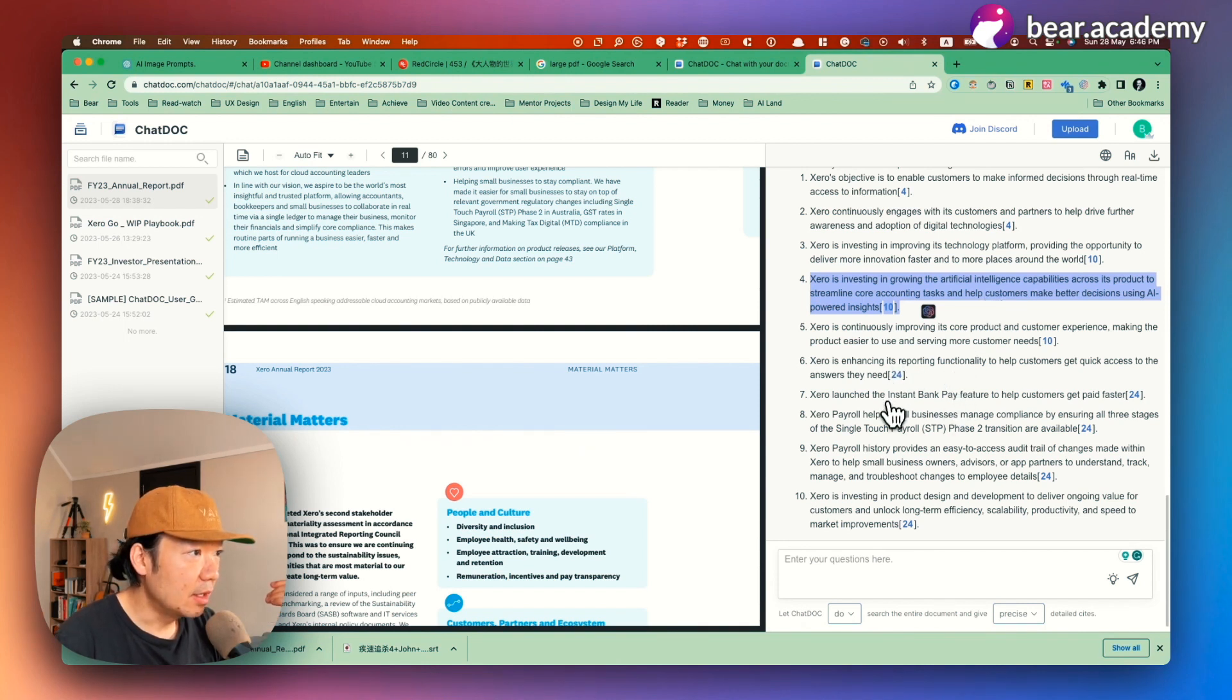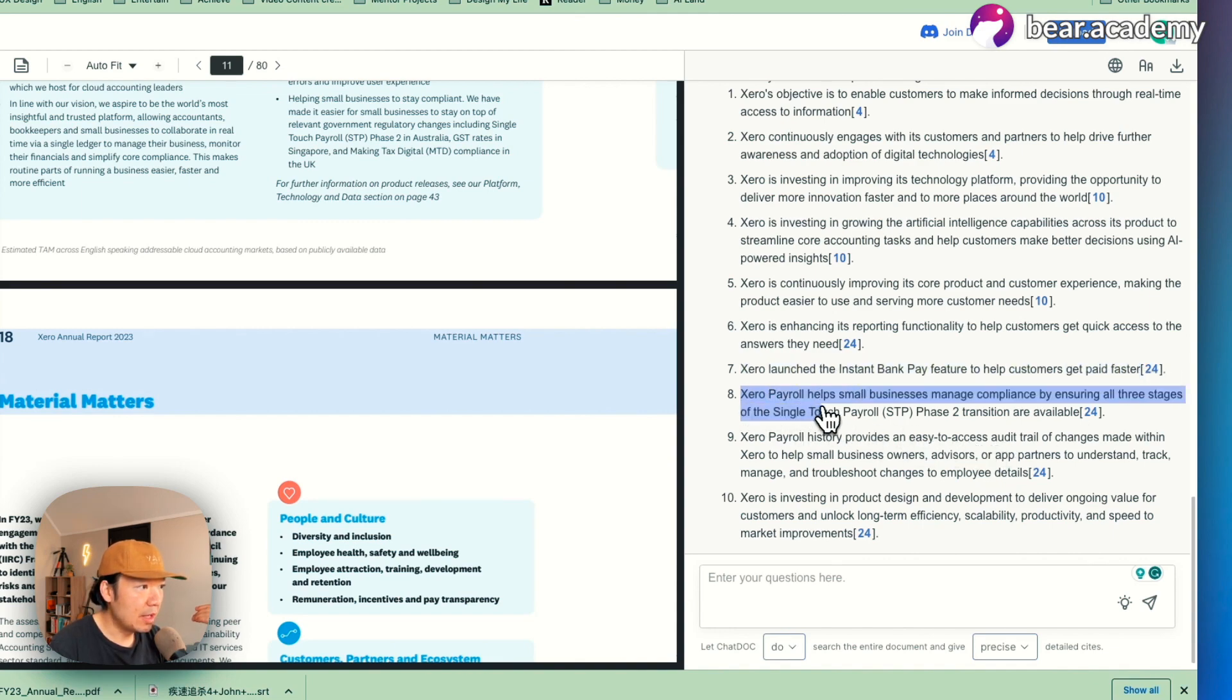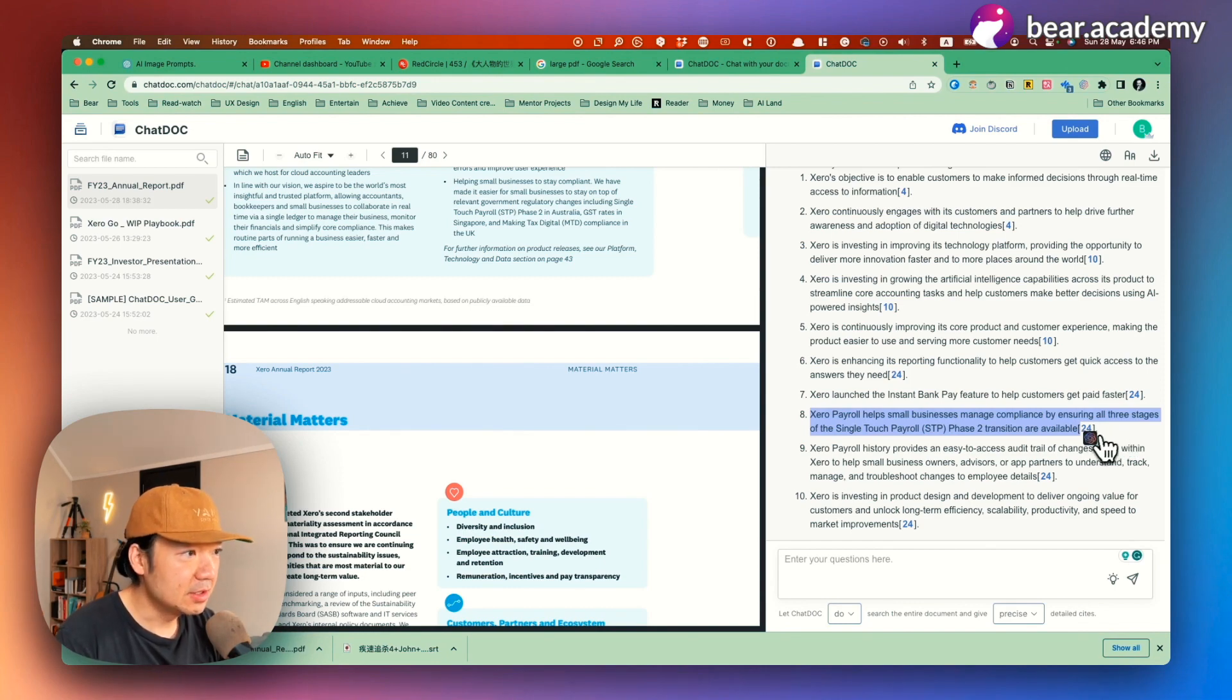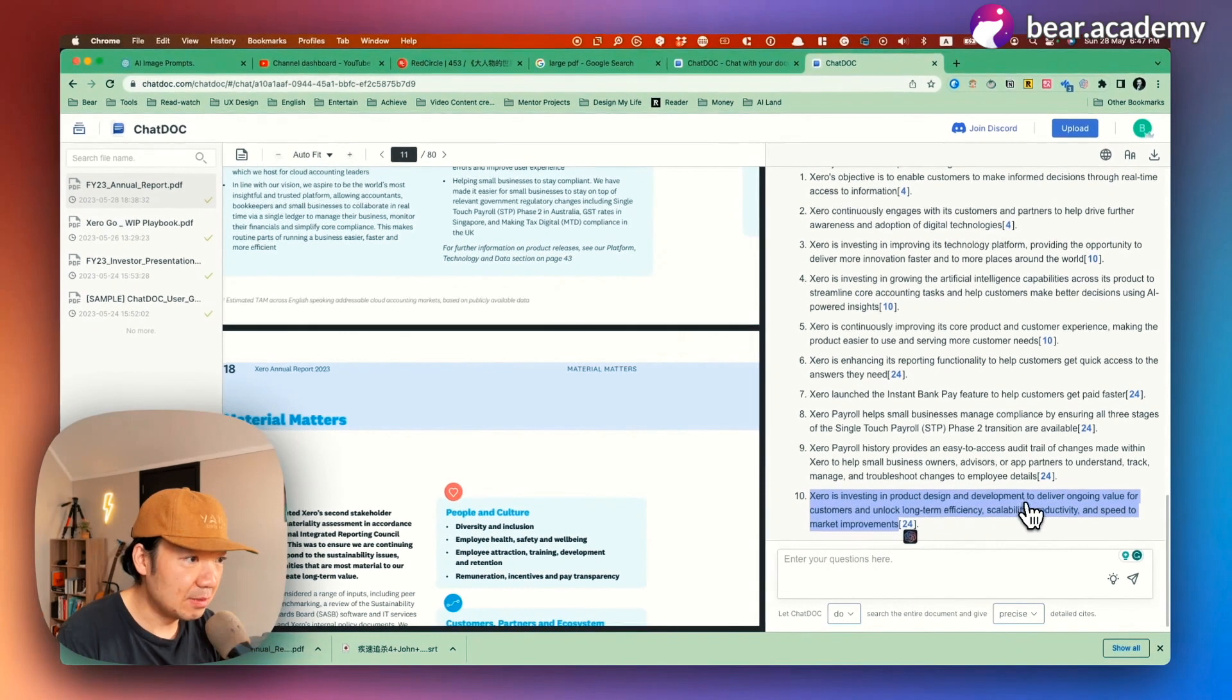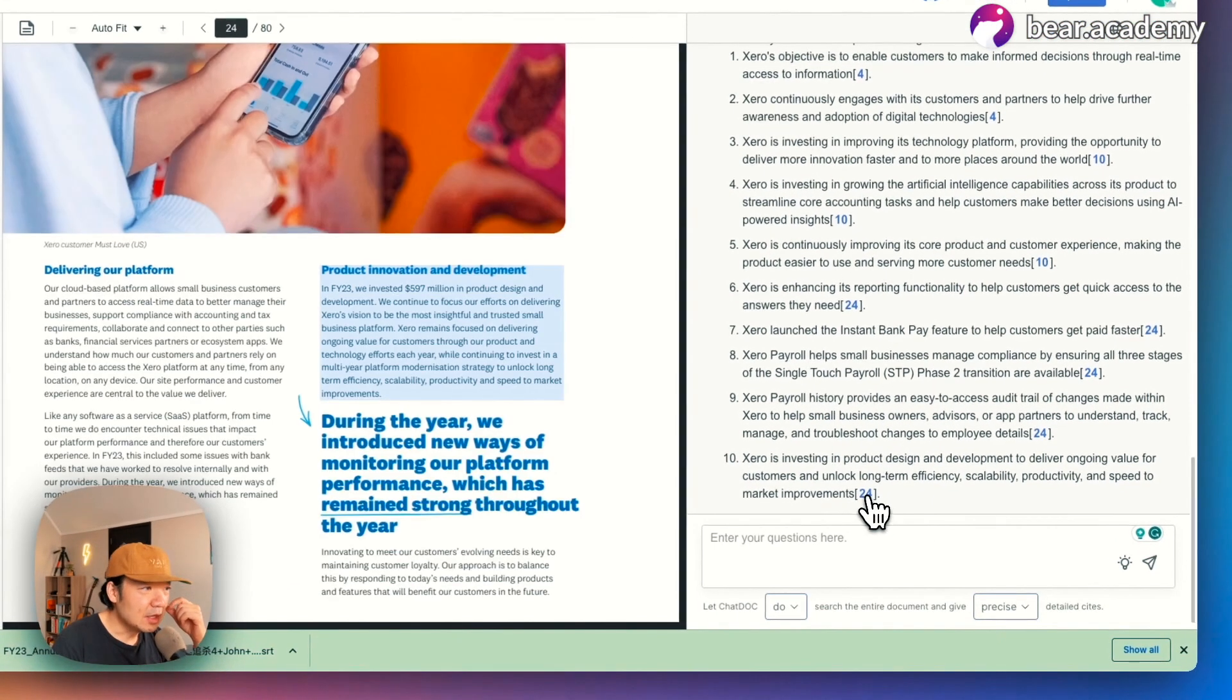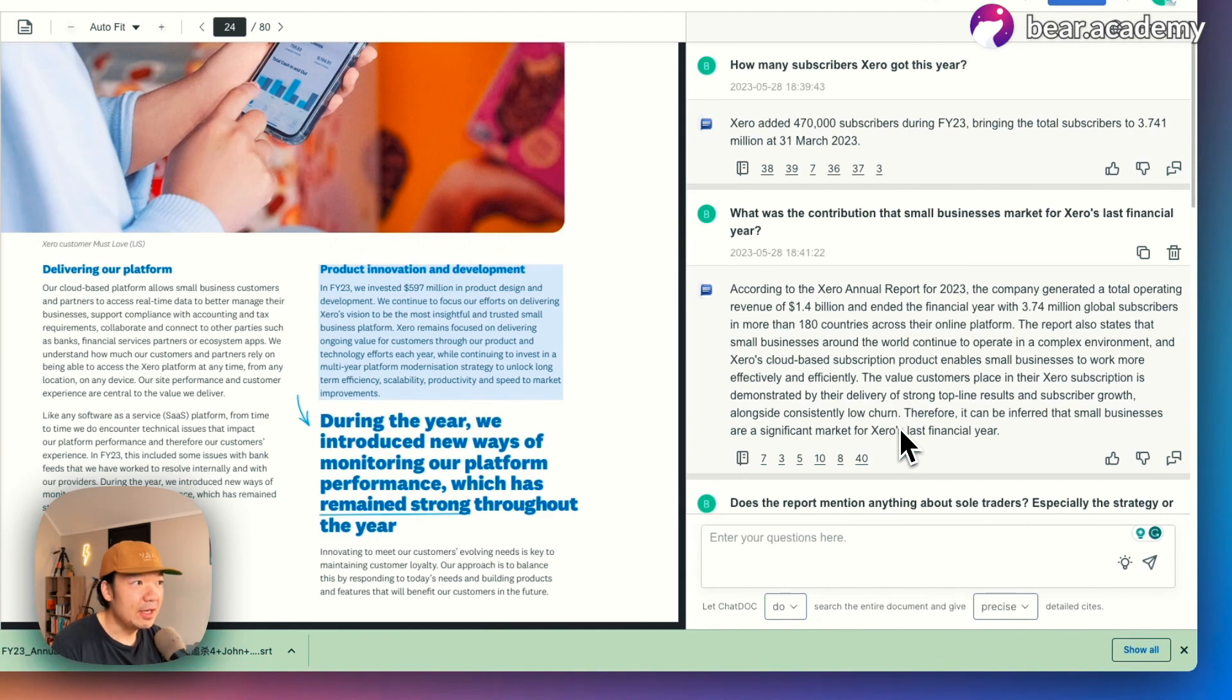Right. Launch the instant bank pay feature to help customers get paid faster. Okay. And this one, Xero payroll helps small business manage compliance. This is part of my divisions. I used to work close to this part. So that's really good. I see it as one of the insights here and last part, Xero is investing in product design and development to deliver ongoing value for customers and unlock long-term efficiency, scalability, productivity, and speed to market improvements. Okay. So those are the things as an example, and previously I just asked five questions relevant to this report and I got those answers.